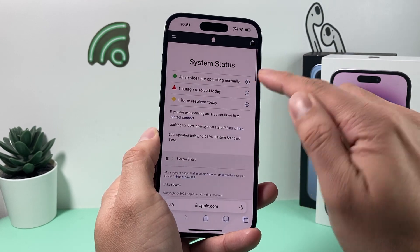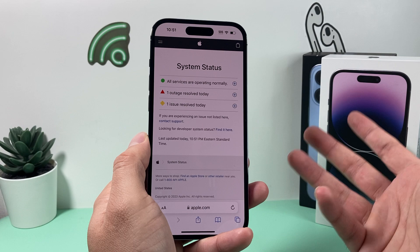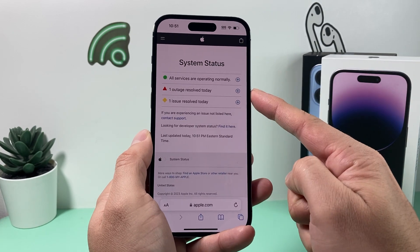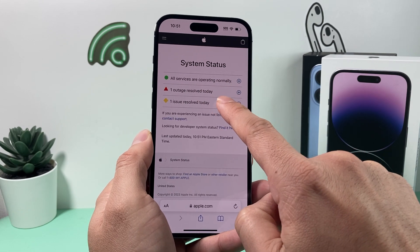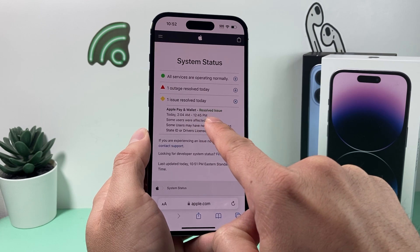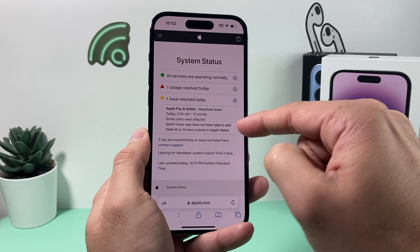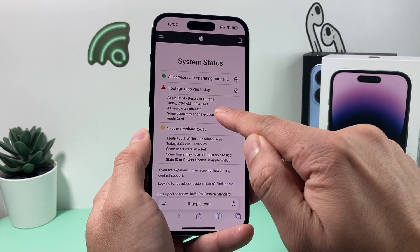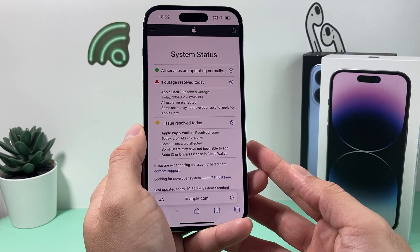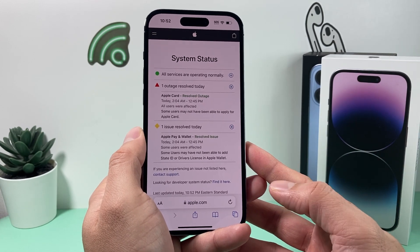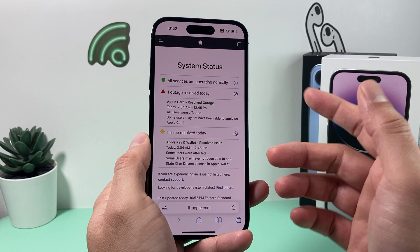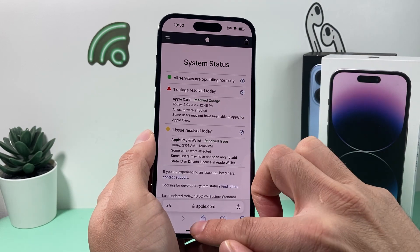If there's an outage, the only way to resolve it is to wait until Apple fixes it. Apple generally resolves issues within a few hours to a day or two, depending on severity. For example, services like Apple Pay or Apple Card sometimes have reported issues. This is a rare case, but it's something to be aware of.